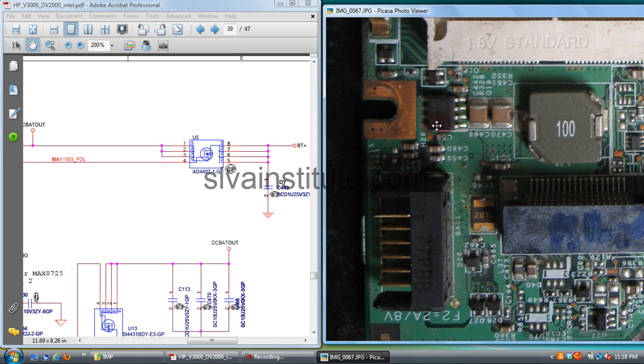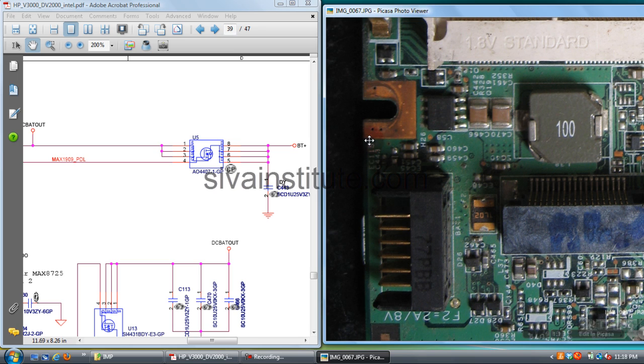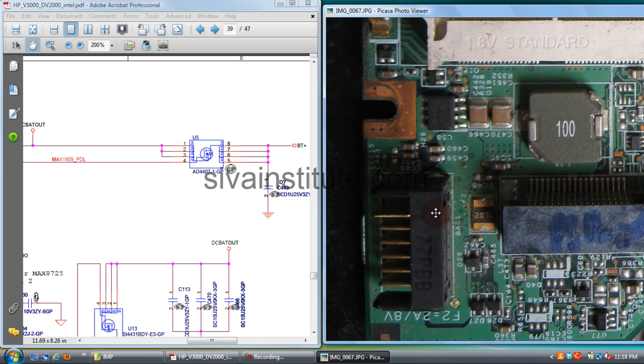You should check from this pin to this 8-pin FET. No continuity is there - this FET is not in that path. You should check another FET. That's why you should identify that FET. If circuit is available, you should check directly.